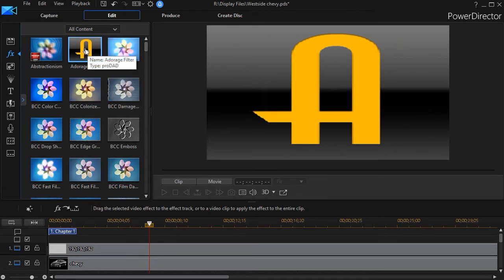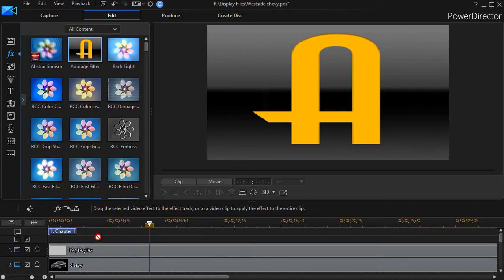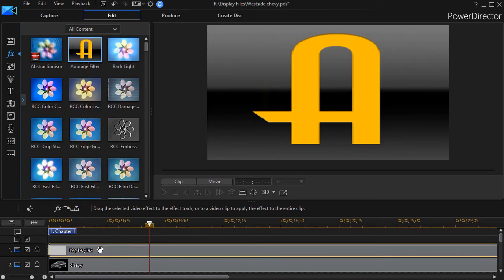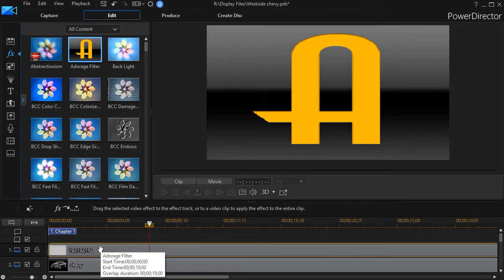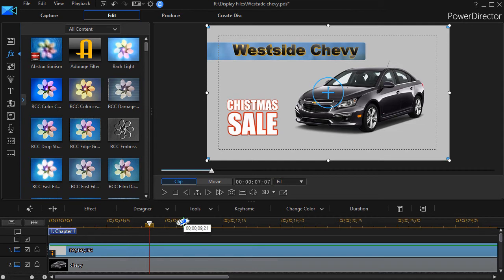But watch what happens when I take this Adorage filter, drag it down into my color board, my background track and let go. Well, what happens at first is nothing. So again, it's one more reason why most users say, let's try something else.